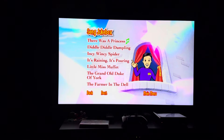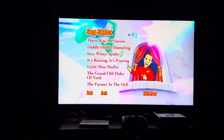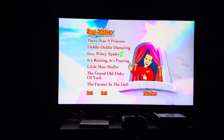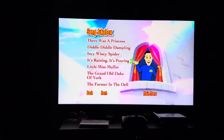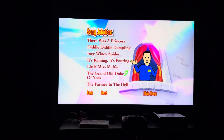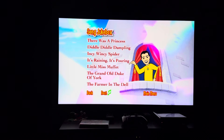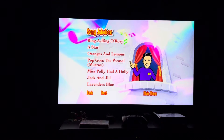Now we have: There Was a Princess, Diddle Diddle Dumpling, Incy Wincy Spider, It's Raining It's Pouring, Little Miss Muffet, The Grand Old Duke of York, and The Farmer in the Dell. Next page — background music is 'Lavender's Blue.'